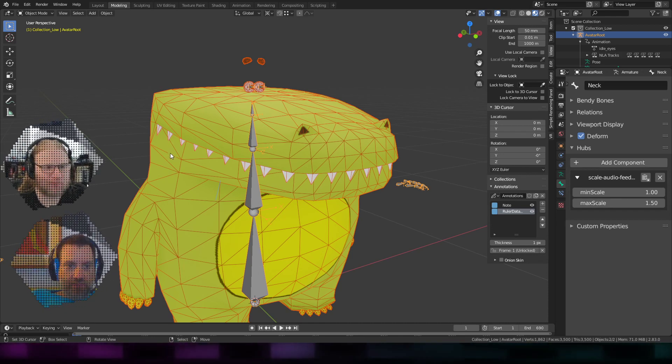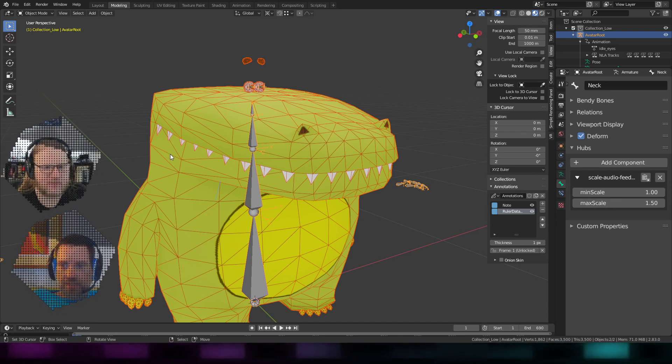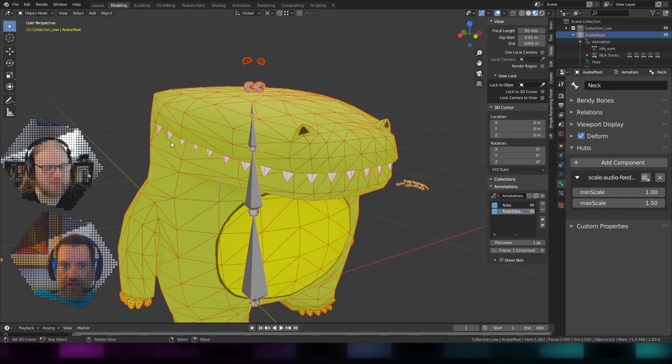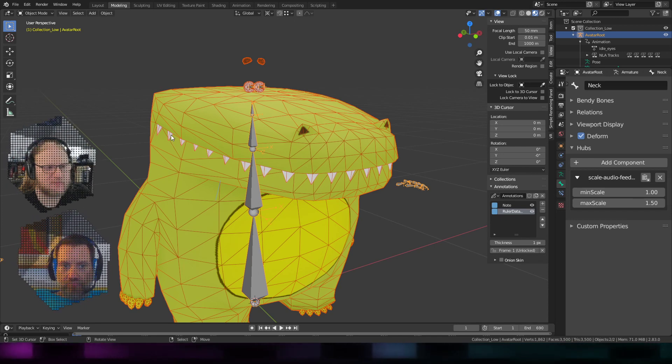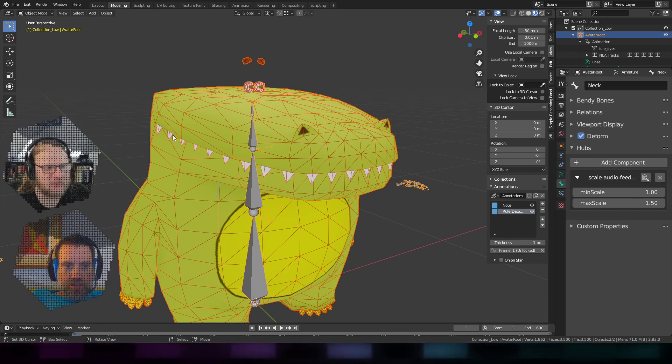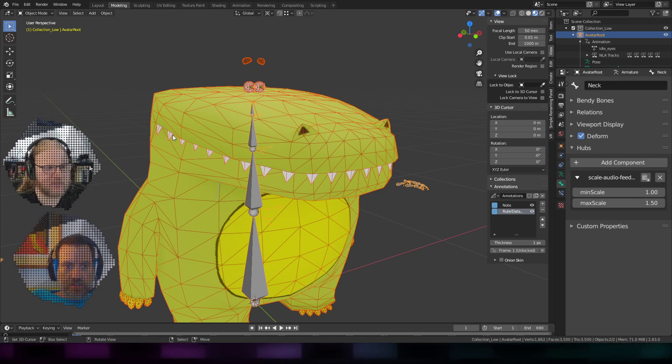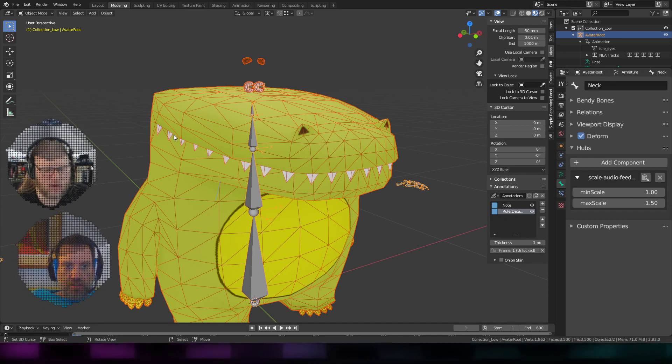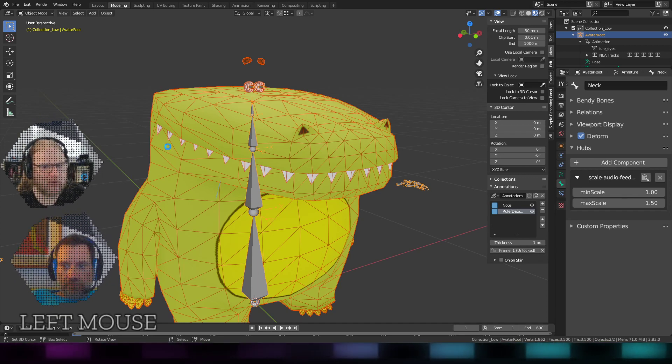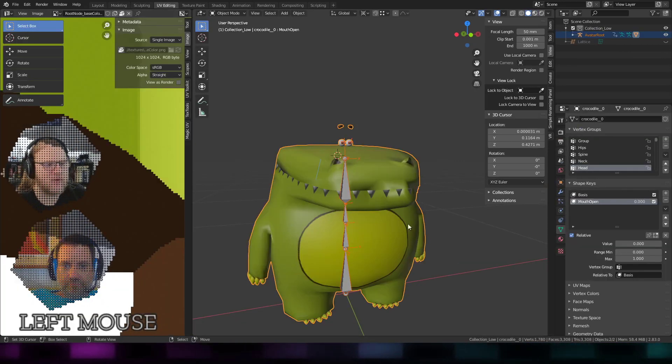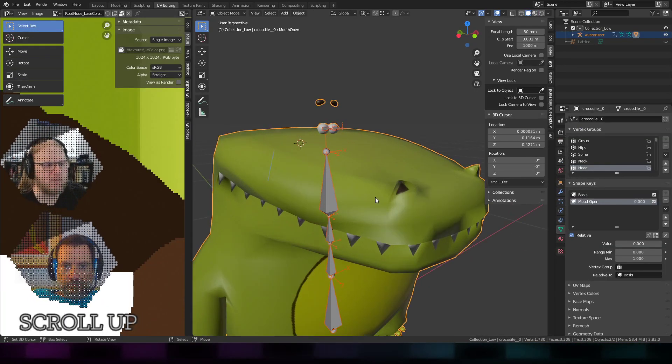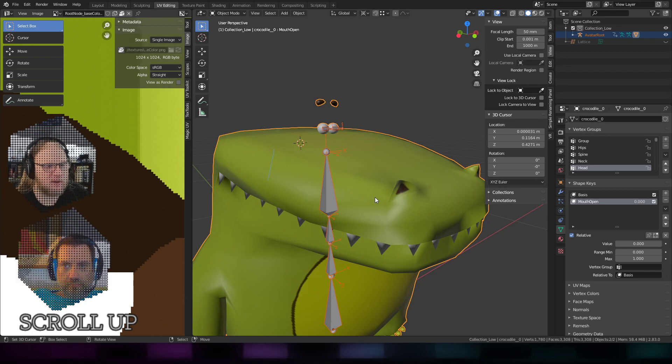I forget what I named it. What you did in this file basically is you created a separate morph target for the mouth being open, is that right?